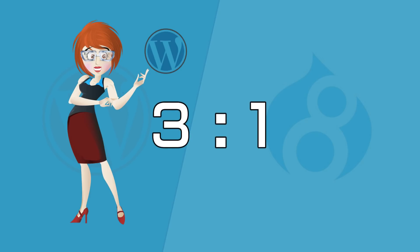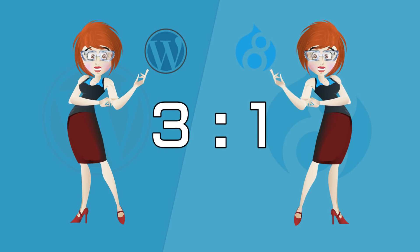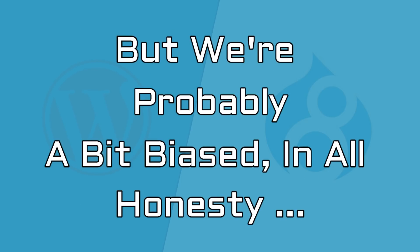As you look at the points above, WordPress takes it today in our four-round comparison. But we are probably a bit biased, in all honesty.